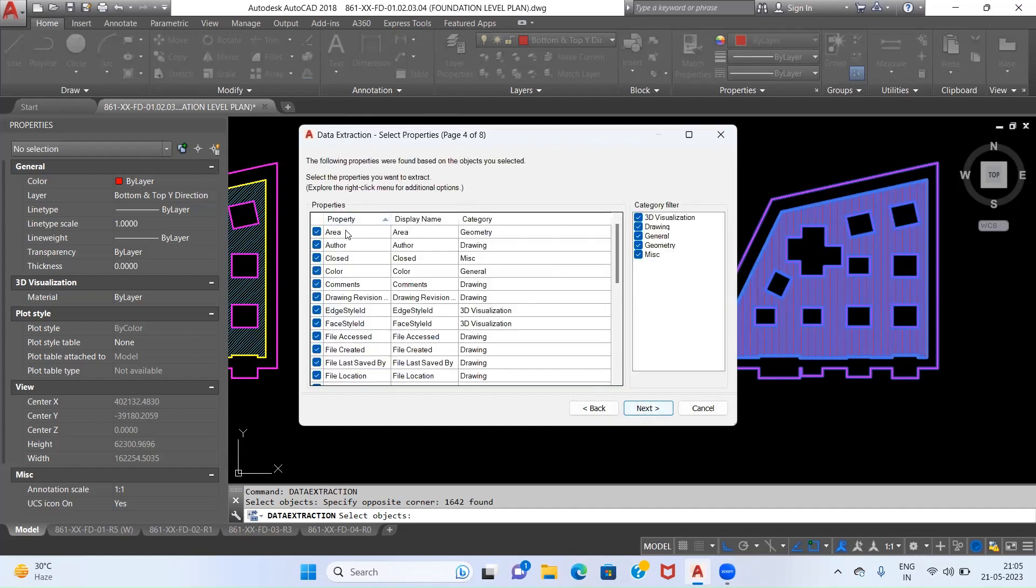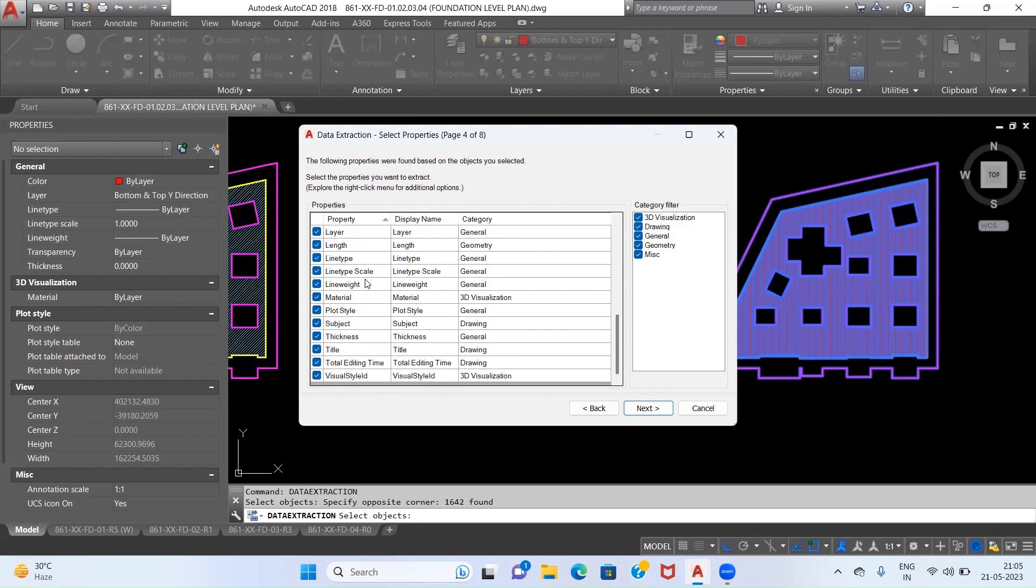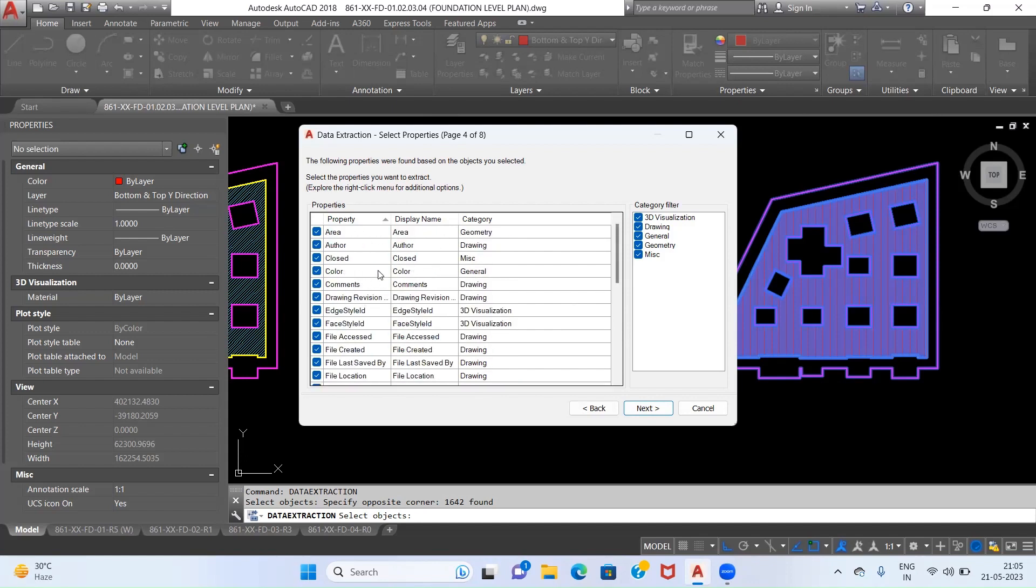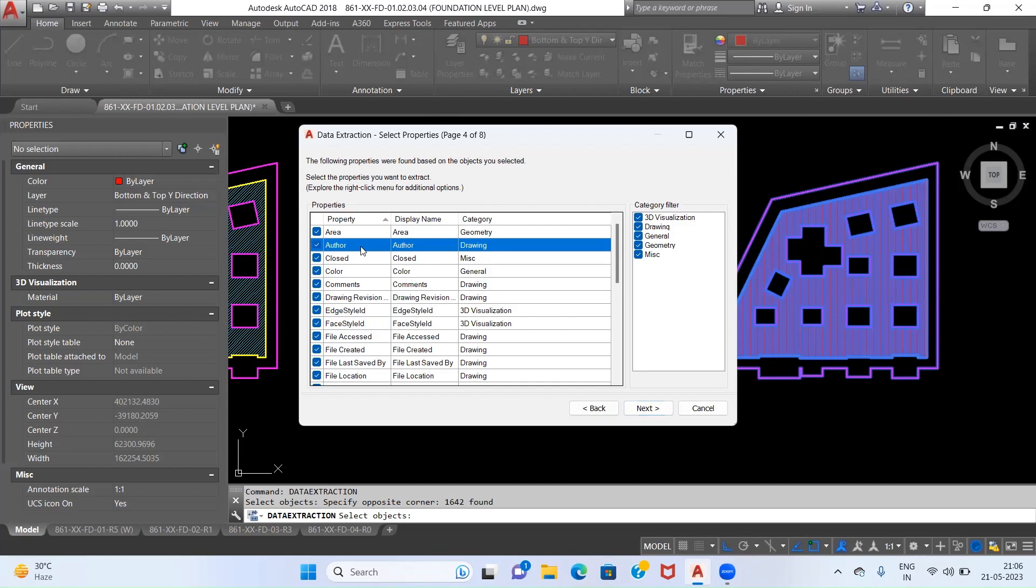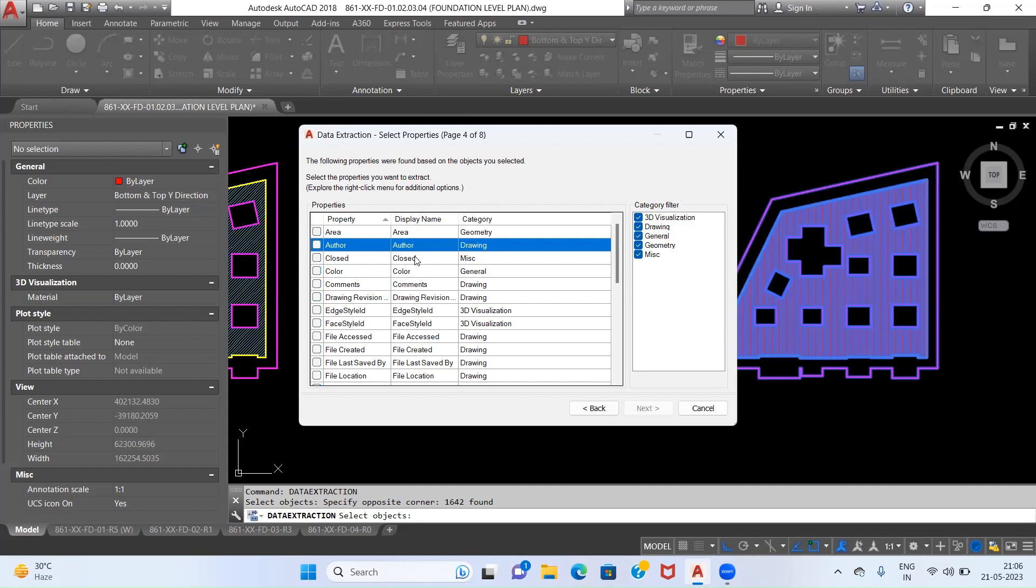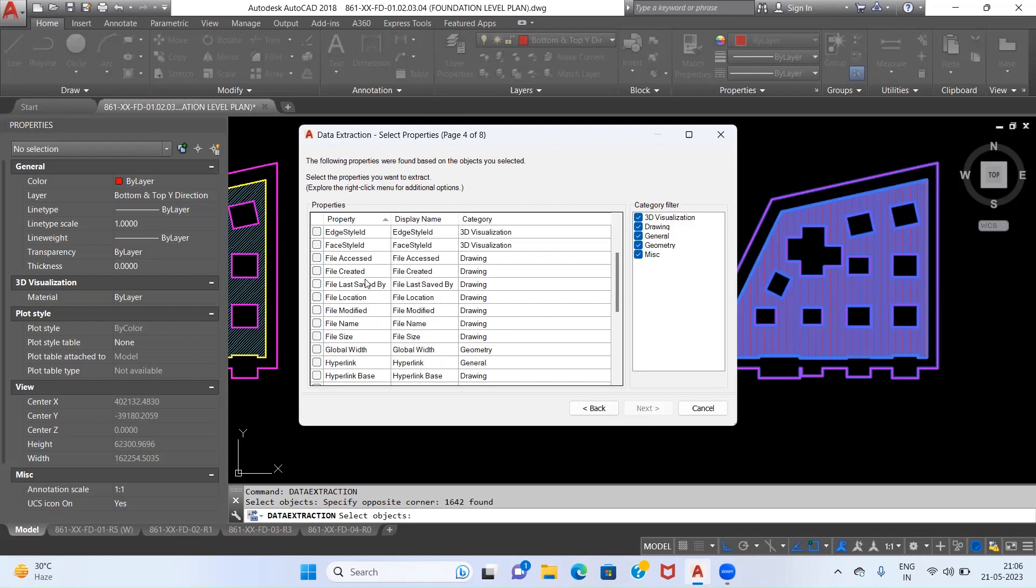Now we have been provided with multiple properties of these polylines and we have to select the specific properties which are required for the calculation of our BBS. What we will do is first we will give a right click, then we will click on Uncheck All. Now everything is deselected.